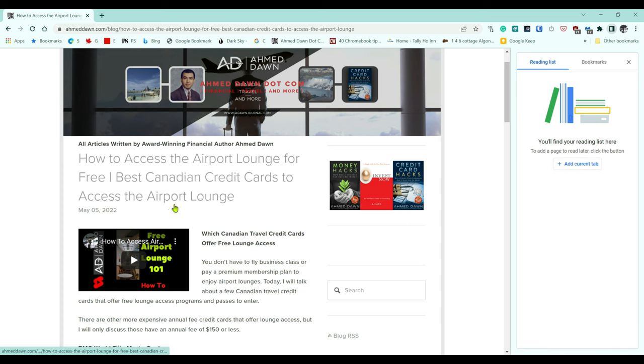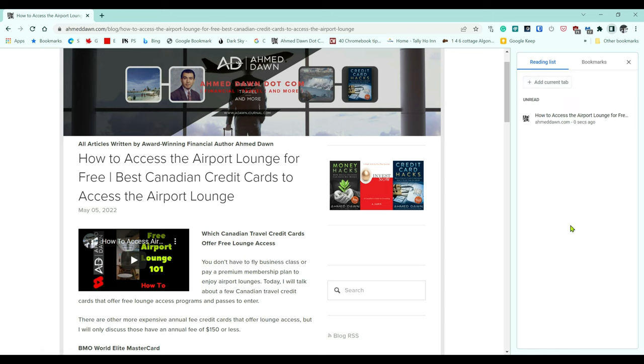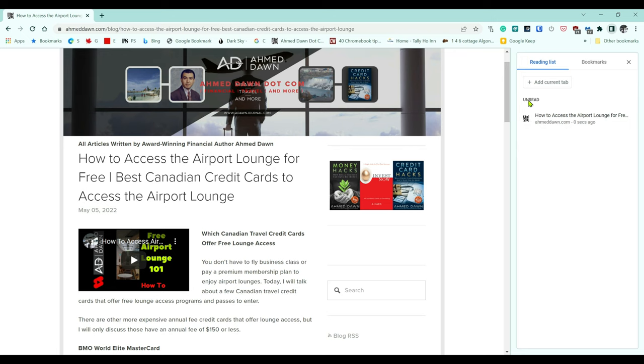This is going to add this page under your reading list. So let's do that. And now you can see that this is on your reading list and it shows that this hasn't been read yet.